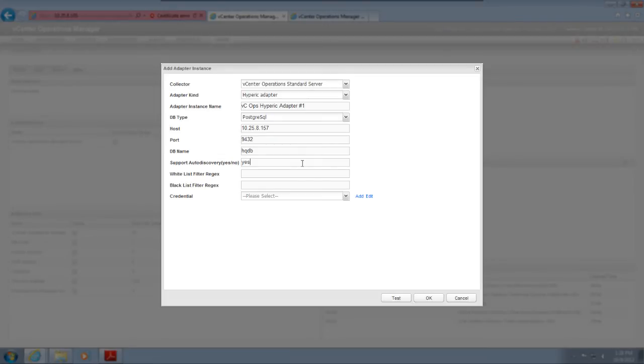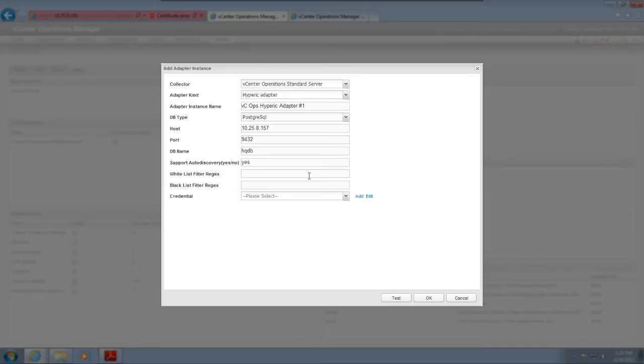If you enable auto-discovery, the data collection process discovers new objects as Hyperic discovers them and creates resources for you in vCenter Operations Manager. If you disable auto-discovery, you must use manual discovery to create resources. You typically enable auto-discovery.